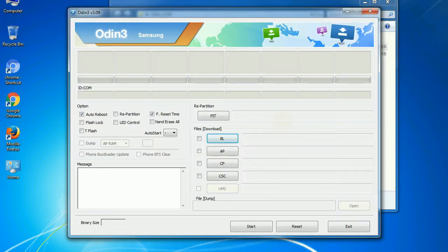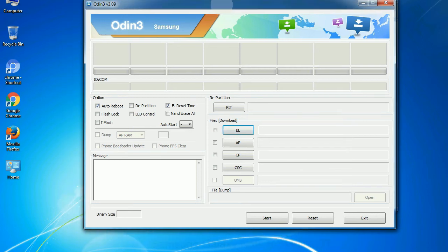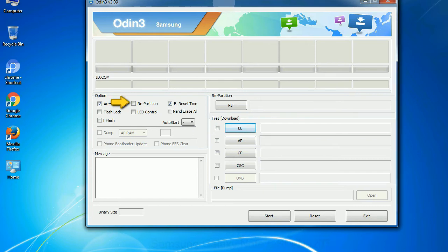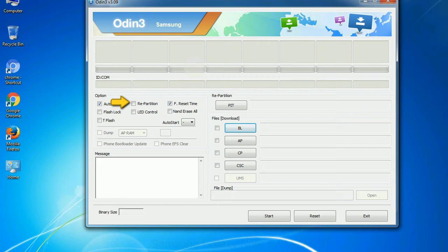First, let's see what the checkbox options do. Auto reboot: This option, when checked, reboots the system automatically after flashing is done. Re-partition: So, what does re-partition do in Odin? It repartitions your device file system to the default. Reset flash time: It resets the flashing timer after the flash process is complete.